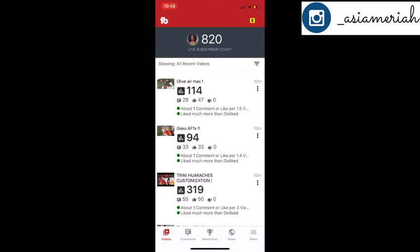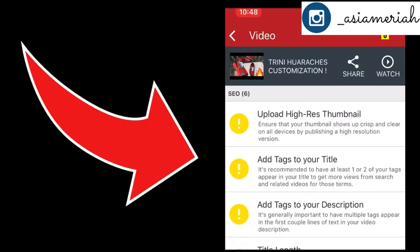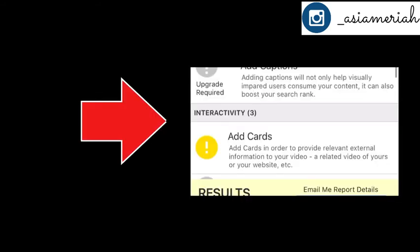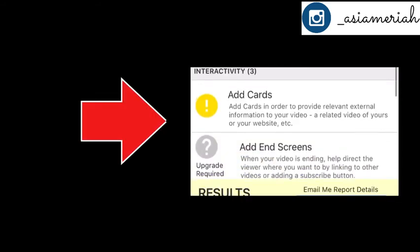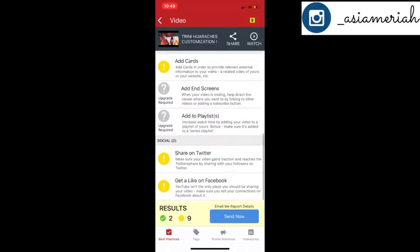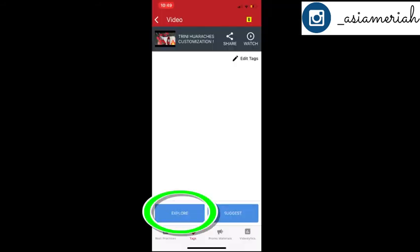As soon as the tags go in, it says 'hey, these need help,' but I'm not worried — this is an old video and I'm just showing you for tutorial purposes. If you see 'add cards' and you're not too sure about how to add a card at the end of your video, let me know in the comments and I will make a quick video for you guys. Now I'm going to go to my tags.